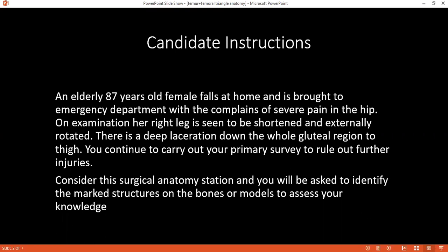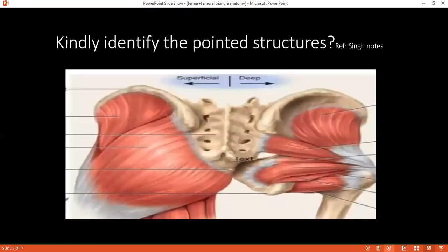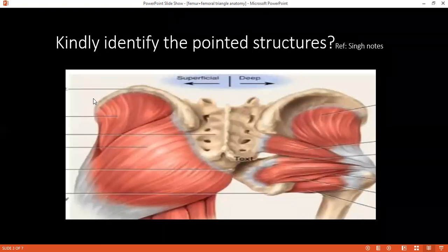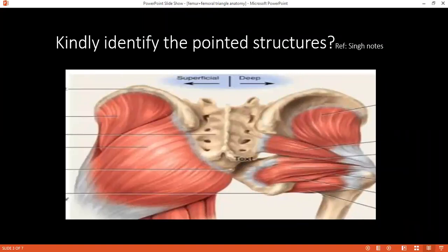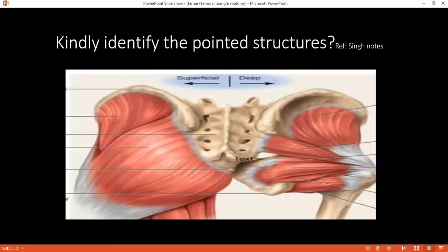Can you please identify which portion of the organ you are looking at? This is the gluteal region, showing sacrum, iliac bone and the muscles.